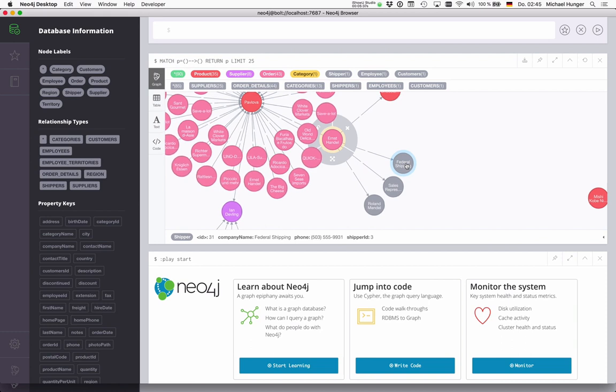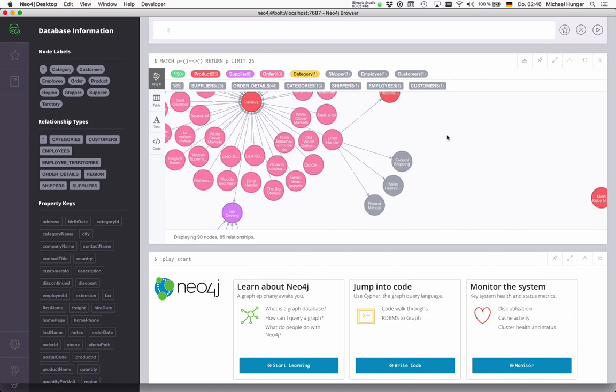With that, I want to finish my demo of Neo4j ETL. Please try it out and let us know if that works for you.